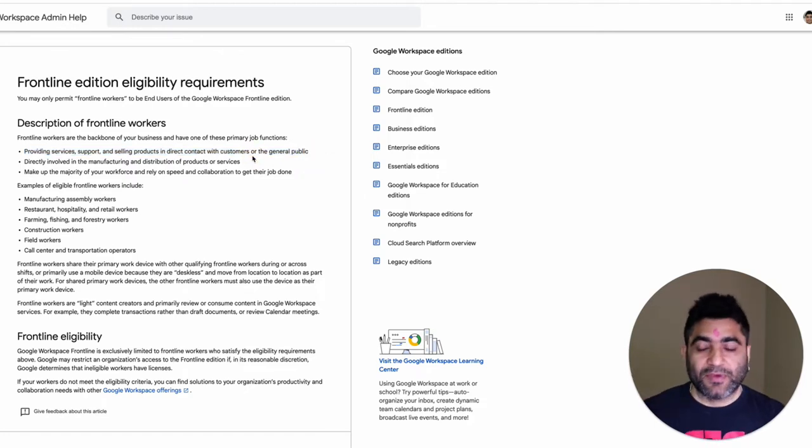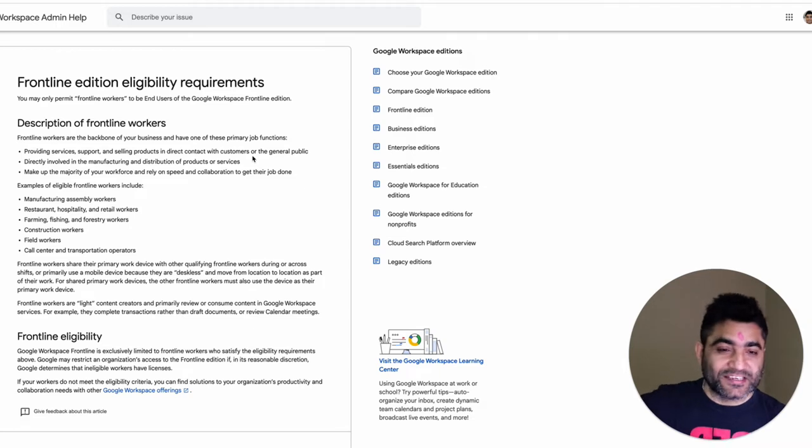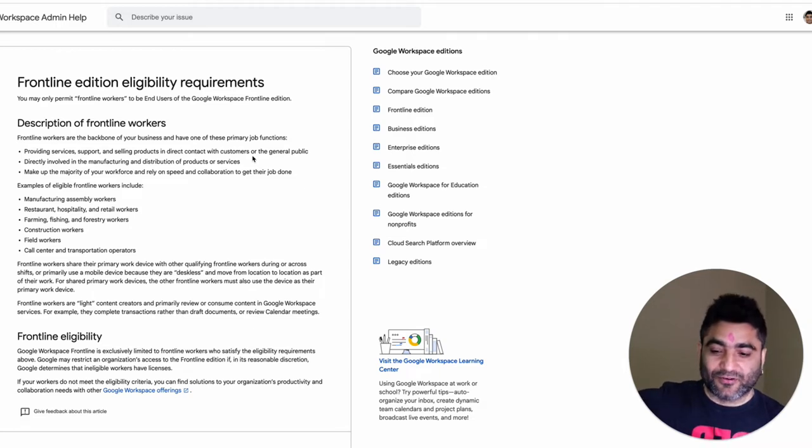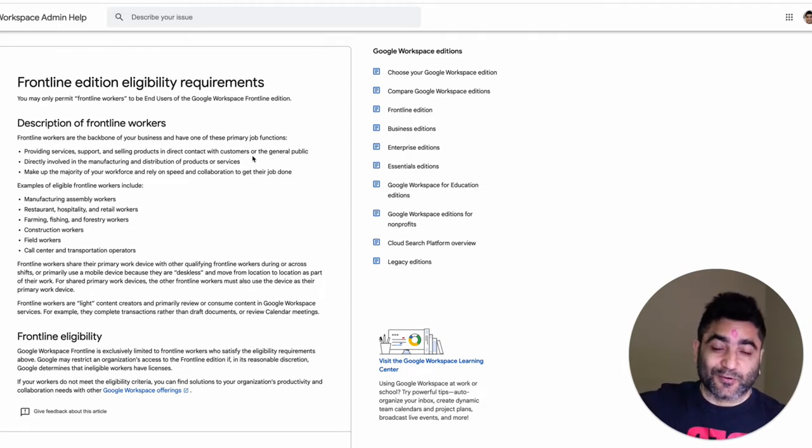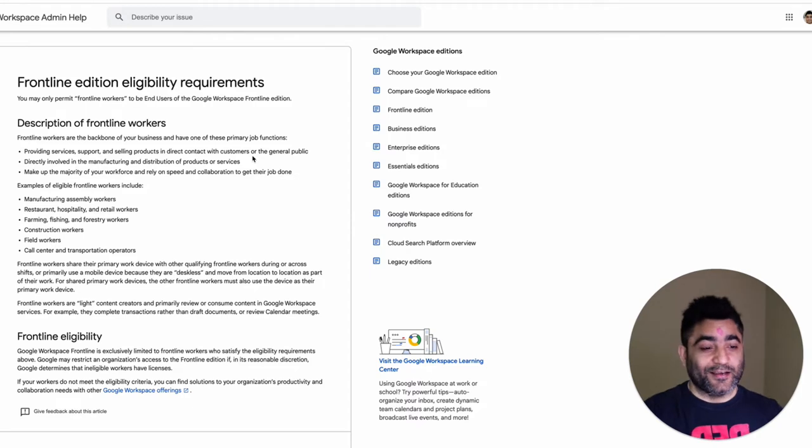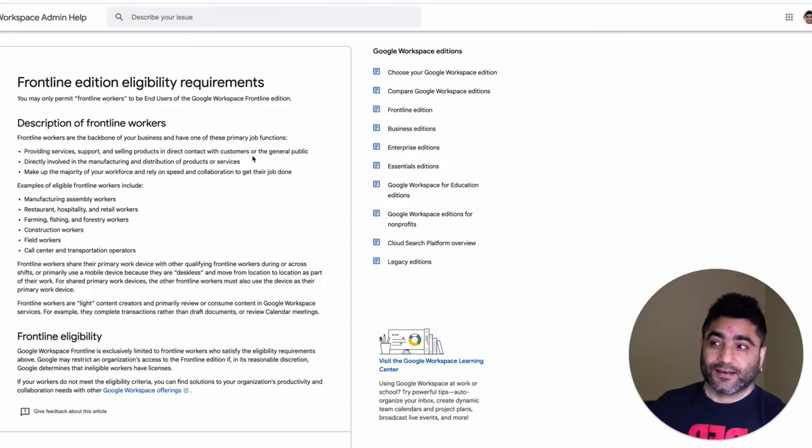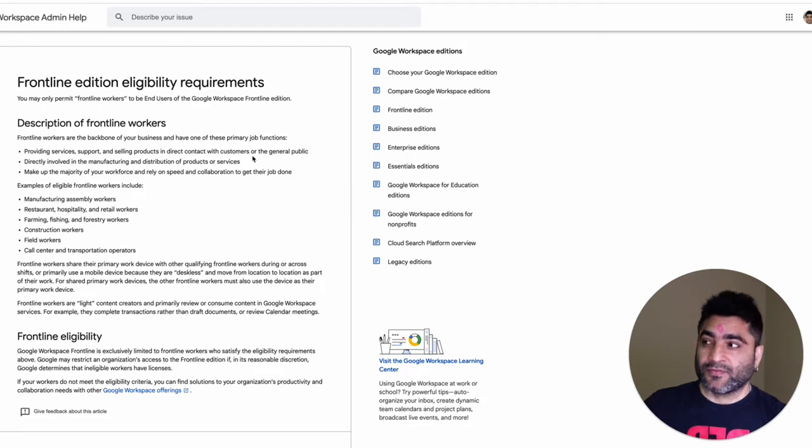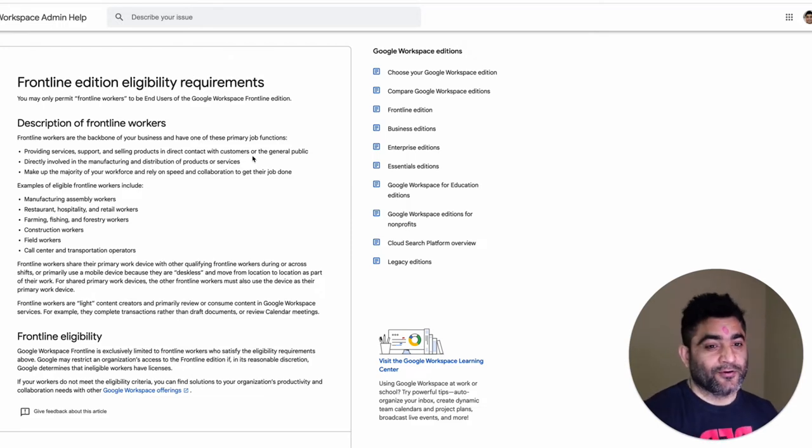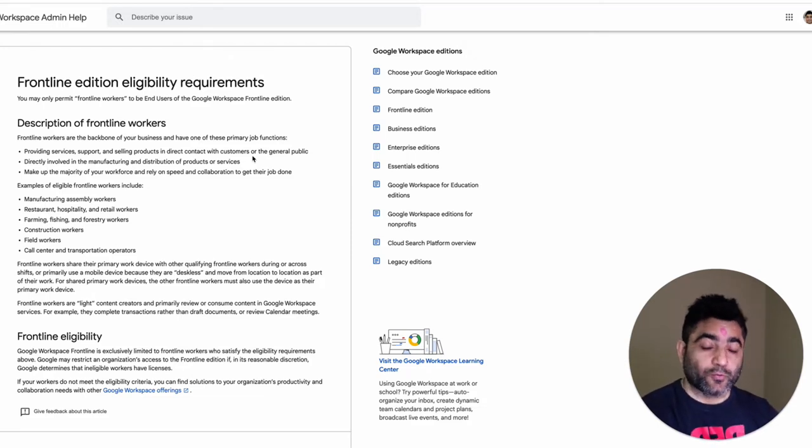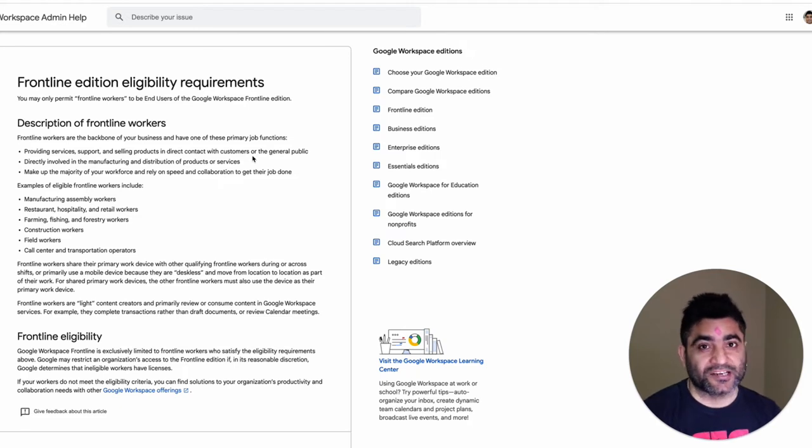So that can be, you know, recently somebody came from the utility company to our house with the bill saying he can help us reduce our bill. That's a good example where this person was in direct contact with us providing services. It's a good example of a frontline worker.